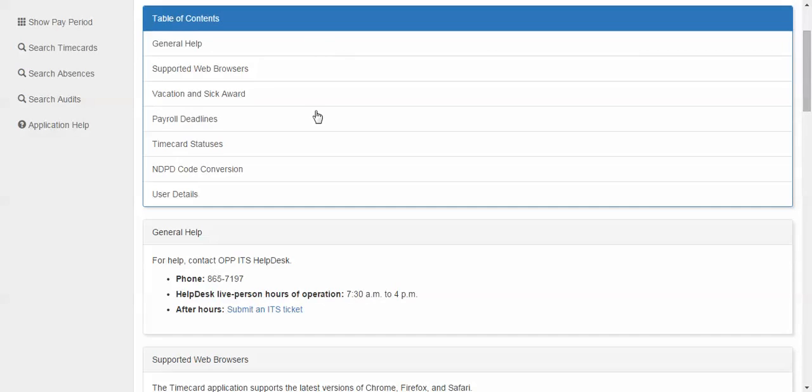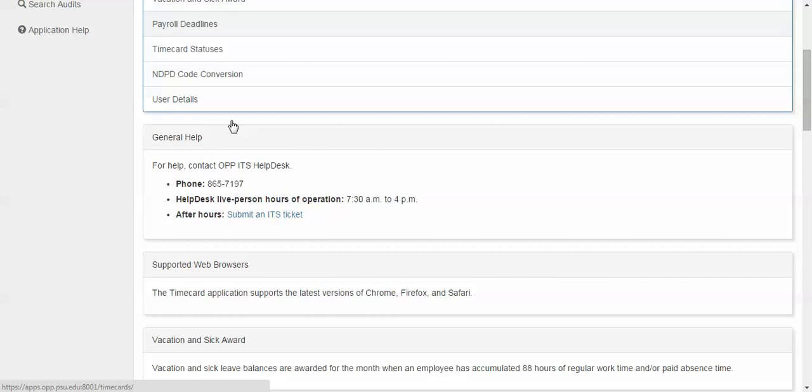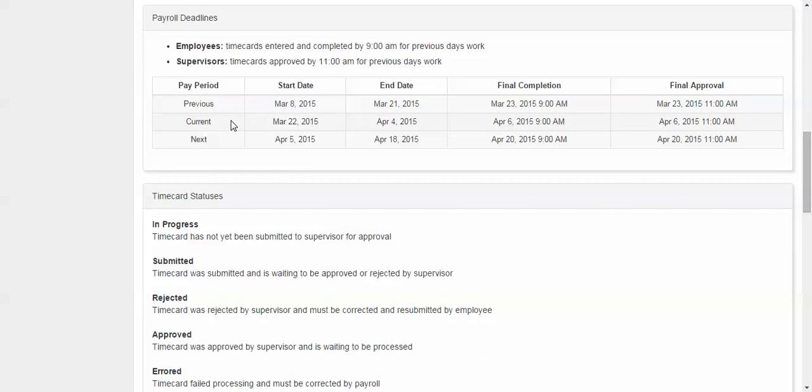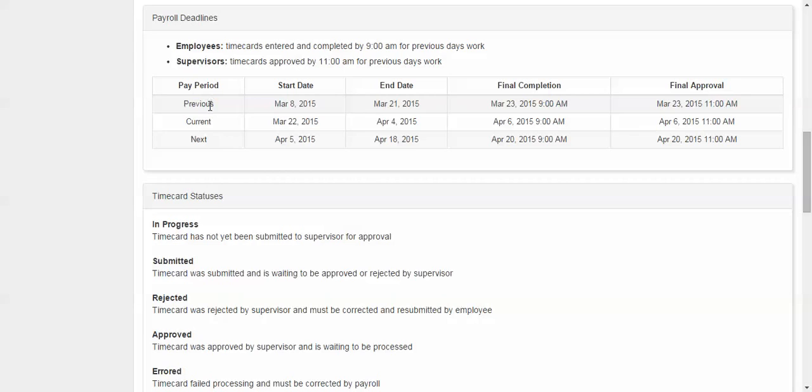We then have payroll deadlines. Payroll deadlines section identifies the working deadlines for employees and supervisors in regards to time cards. You can see the previous, current, and next paid period start and end dates along with final completion and final approval dates.